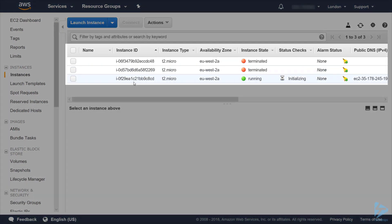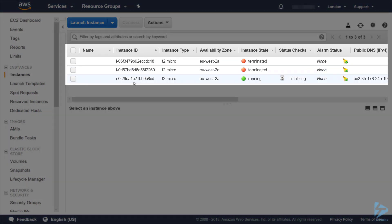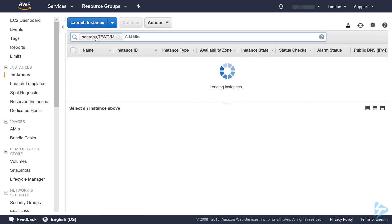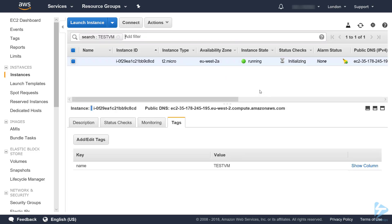I have a couple of terminated instances here and you'll see the one we've created is still initializing and it's actually up and running. Let's filter by that tag and there you'll see our instance.